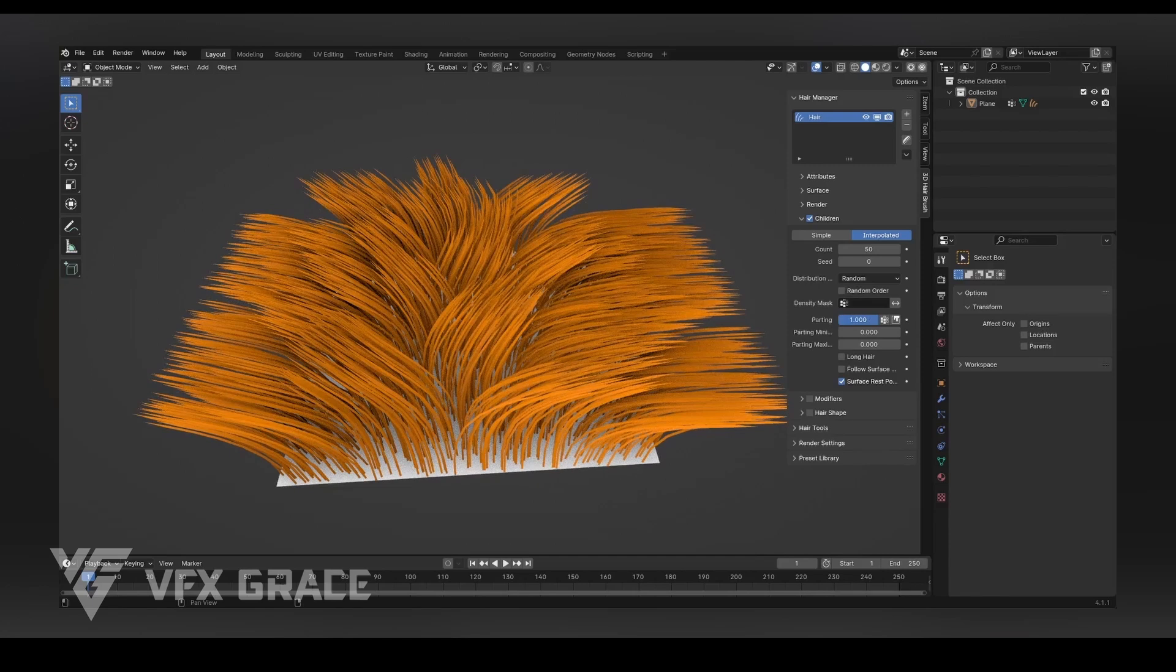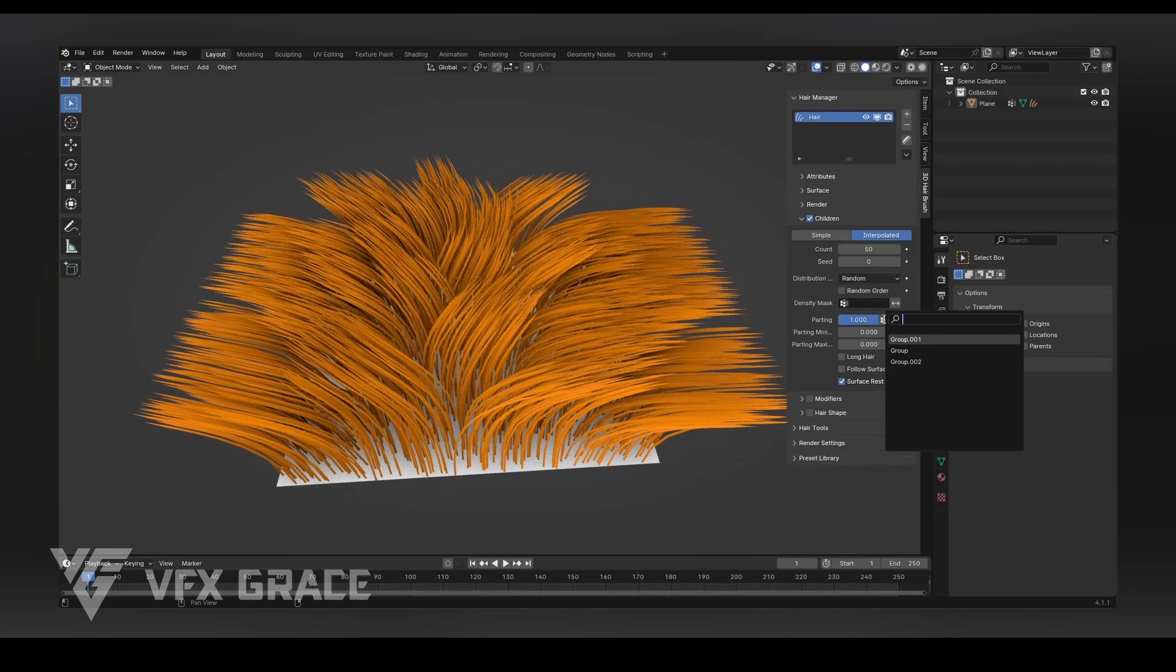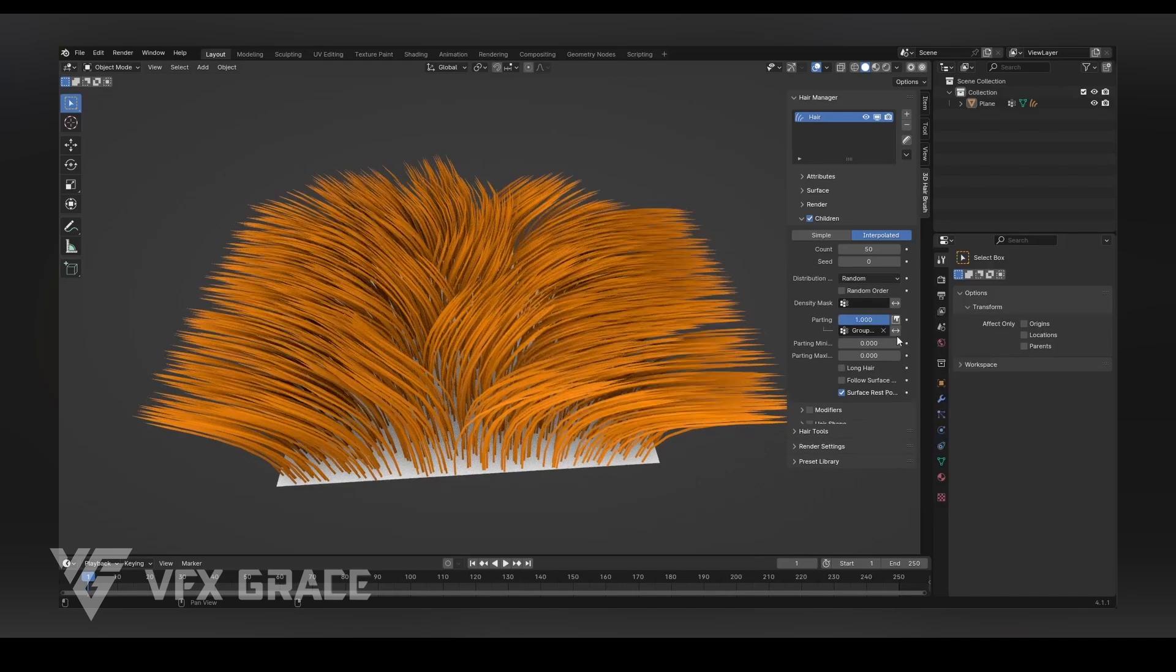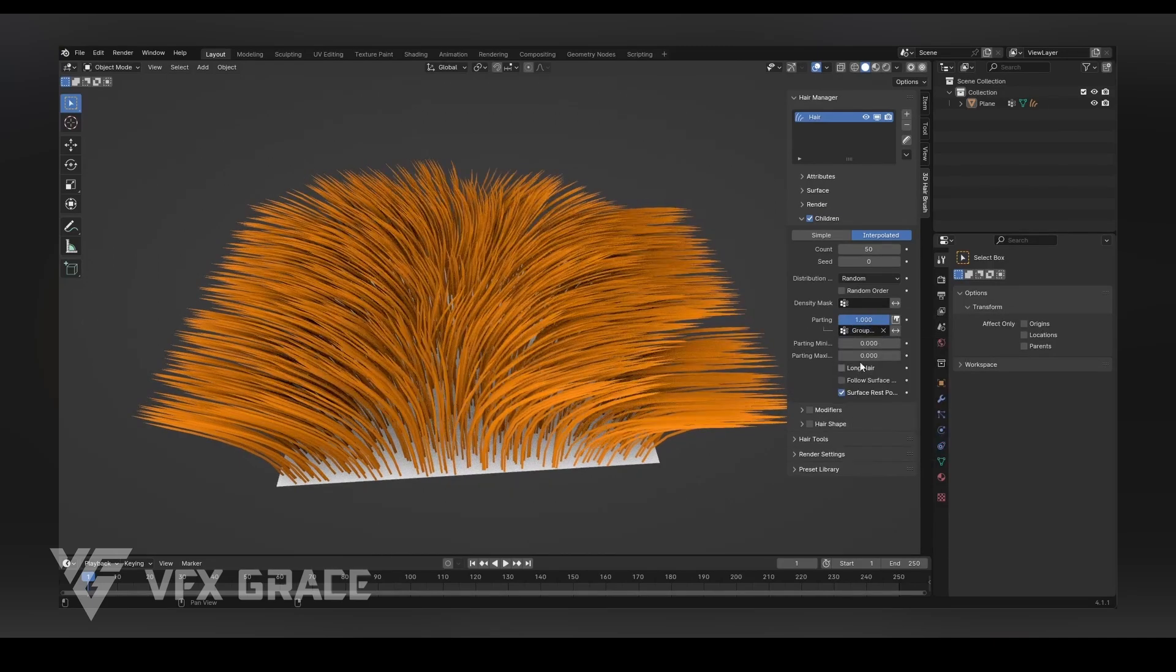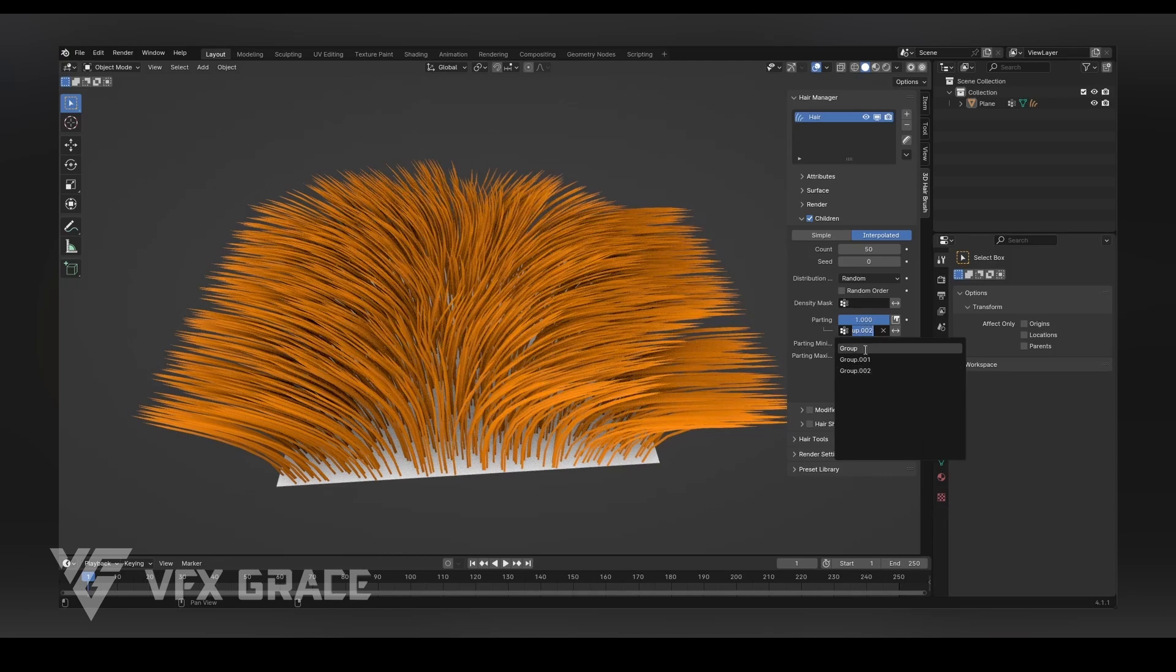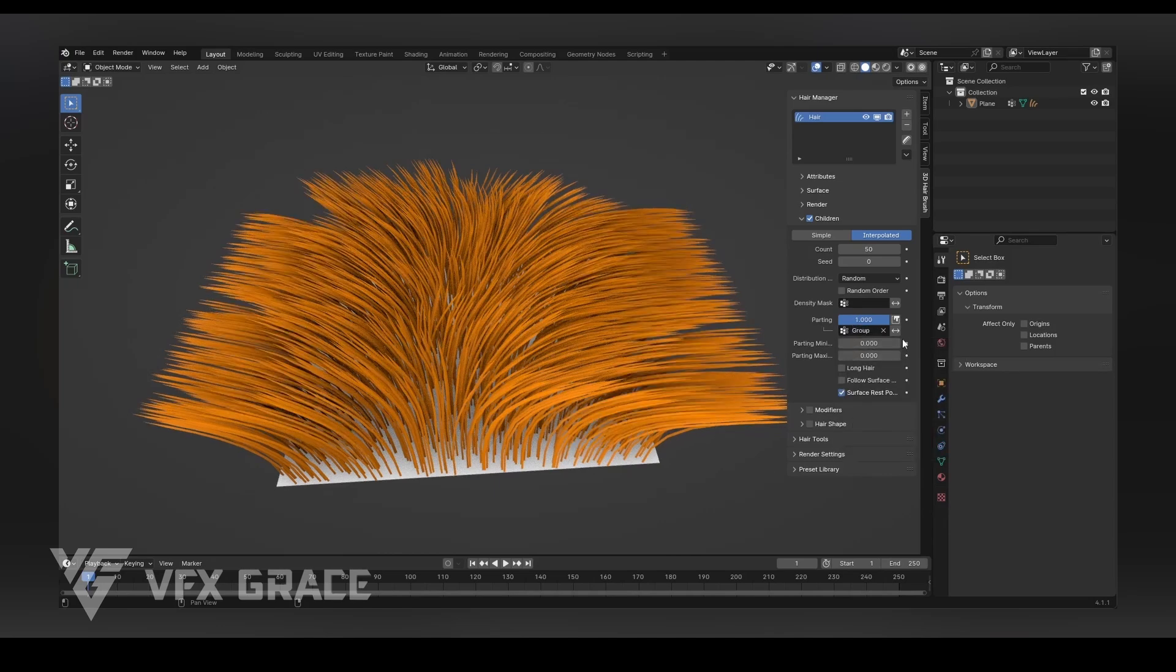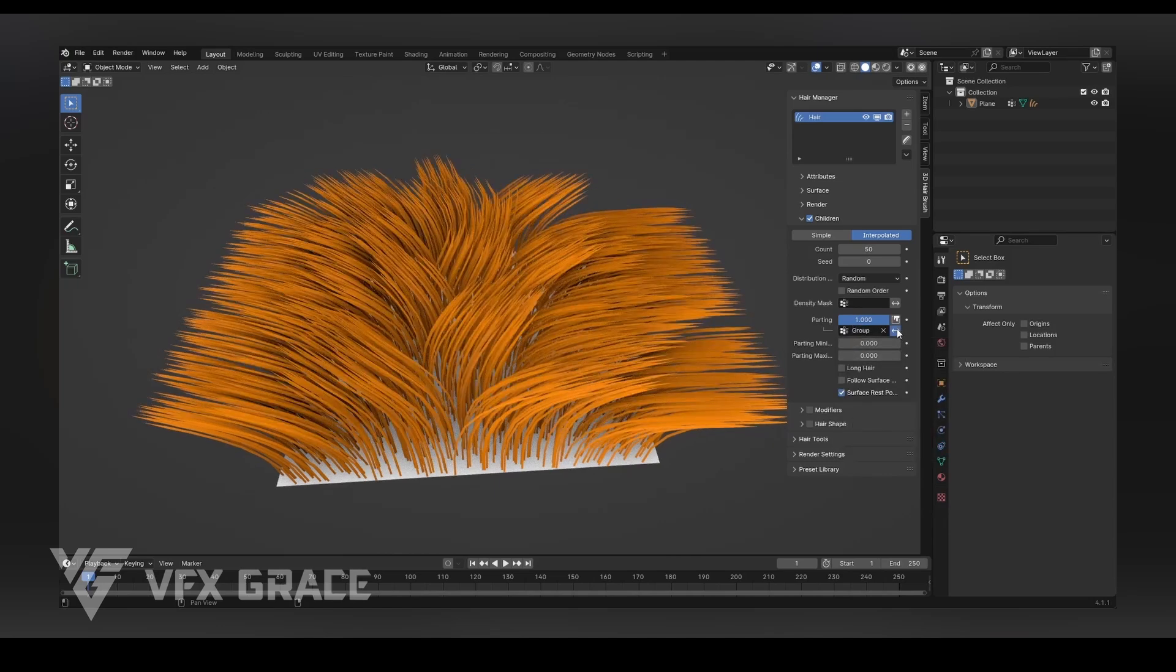Parting enhances the hair direction. While the parting in the Blender particle system can affect the overall hair direction, it's not very precise for specific areas, causing it to be less used. In the new hair system, the parting effect can be controlled more effectively through weight and texture, allowing for targeted enhancement of hair direction, making it a very practical feature.